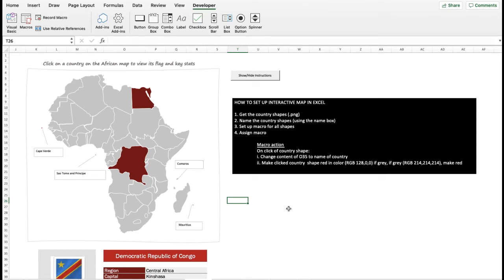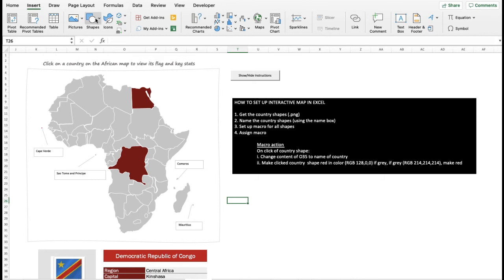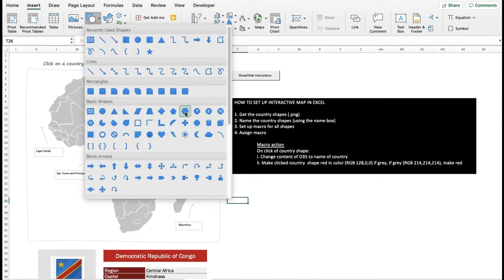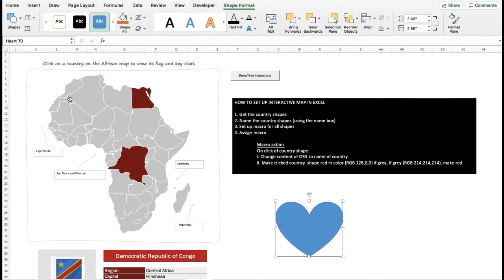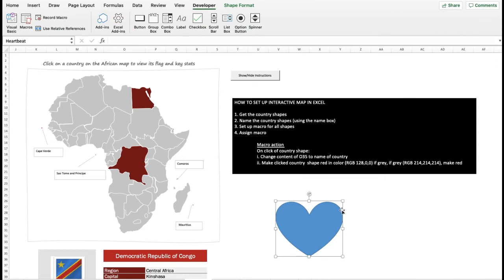Before I go on to start the macro, I'm going to create a test shape to run a demonstration using a basic shape available in Microsoft. I'll choose the heart shape. I've added the shape and I'm going to name it — let's assume this heart represents a state — I'll call it 'Heartbeat'. I selected the shape, went over to the Name Box, and typed the new name. Now we're going to go over to the Visual Basic Editor, create a macro, and then assign the macro to the shape — demonstrating how to return the name of this shape into a designated cell and change the color.